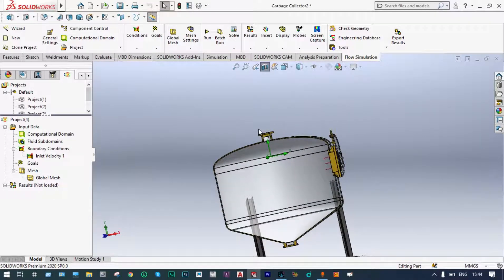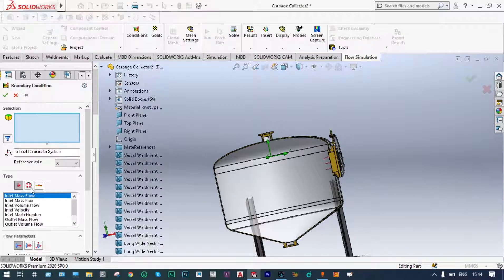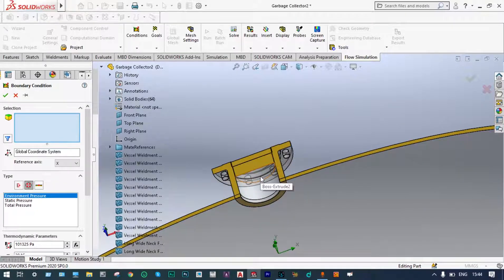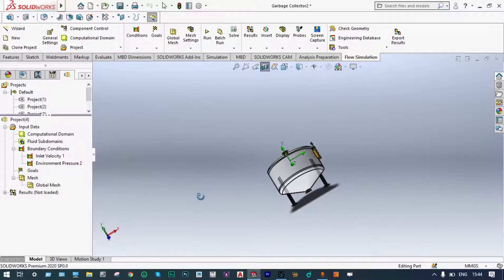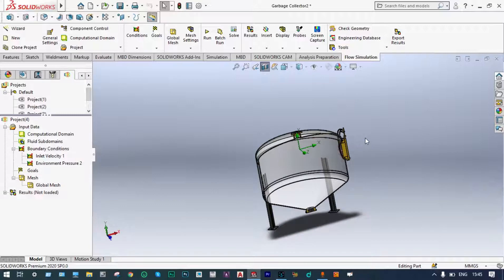Next, another boundary condition at the exit location needs to be provided. In this analysis we don't want any kind of goals. We are not bothered about cut plots regarding velocity, temperature, or pressure. Our aim is to have a minimum number of particles going out from the top surface, and to see at which velocity the maximum number of particles settle at the bottom surface.